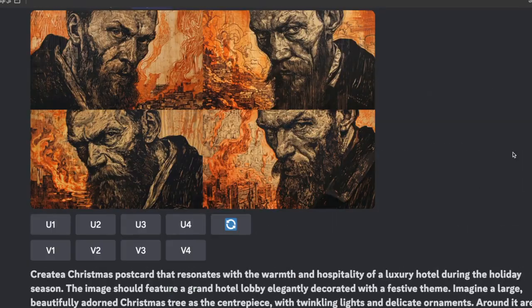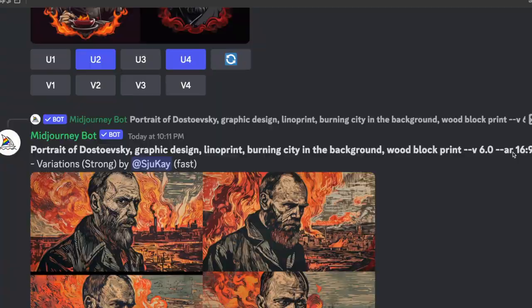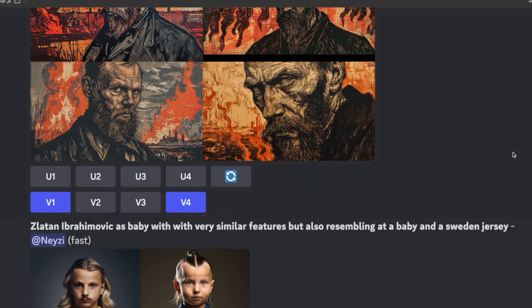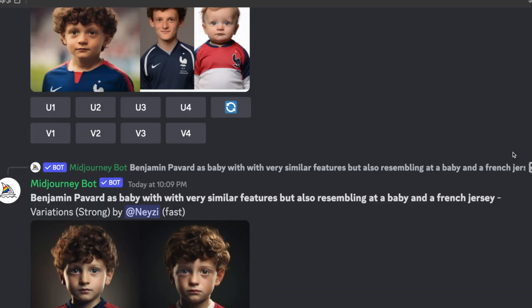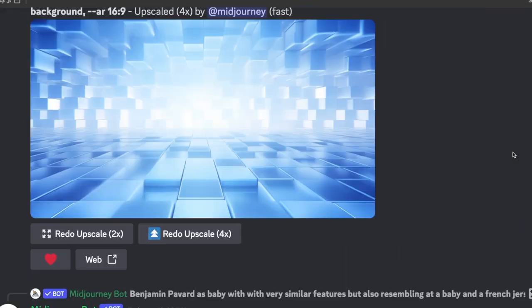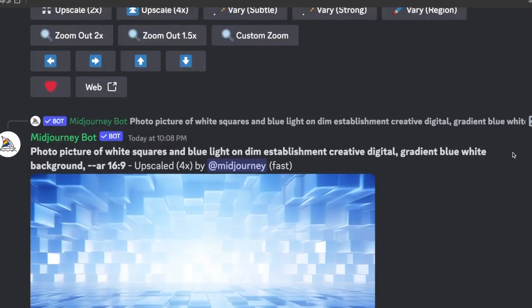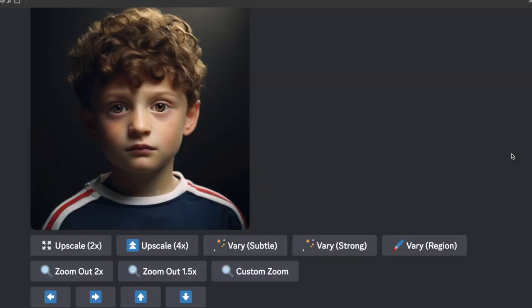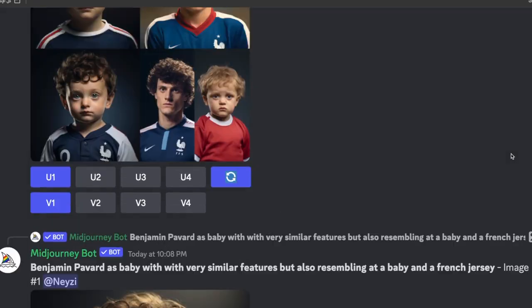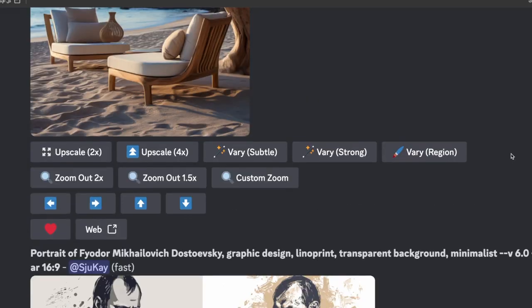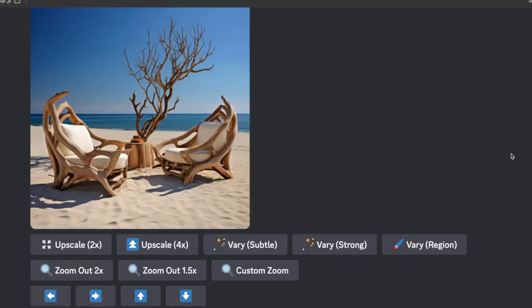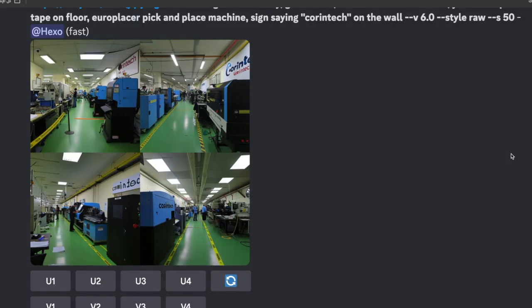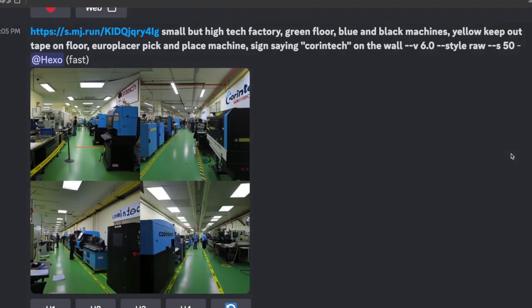This is still just the early days — this is not what version 6 is actually going to end up at. They're still refining and changing it, so there are still a few more improvements to come. At the moment, the following features are available: Aspect Ratio, Chaos, Weird, Tile, Stylize, Style Raw, as well as Remix, Blend, and Describe — though just the version 5 version of Describe.